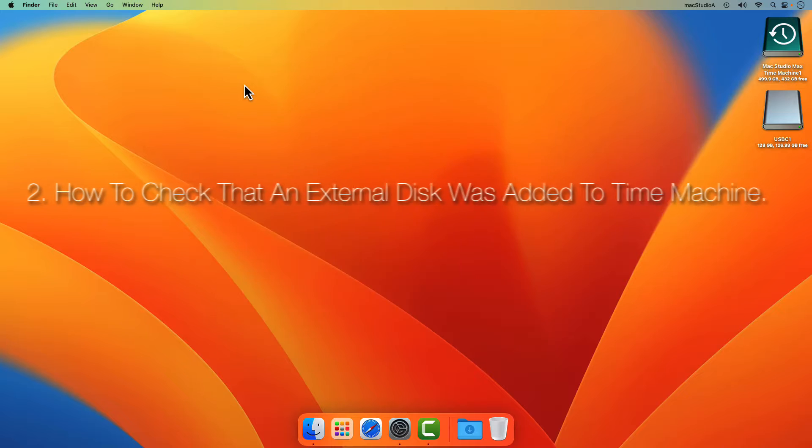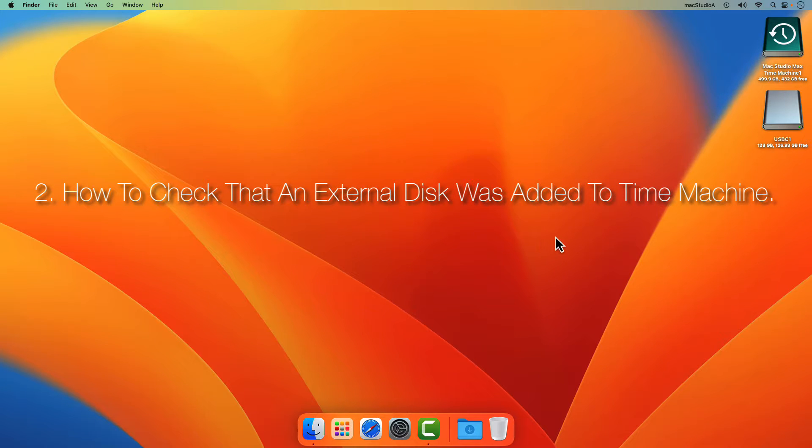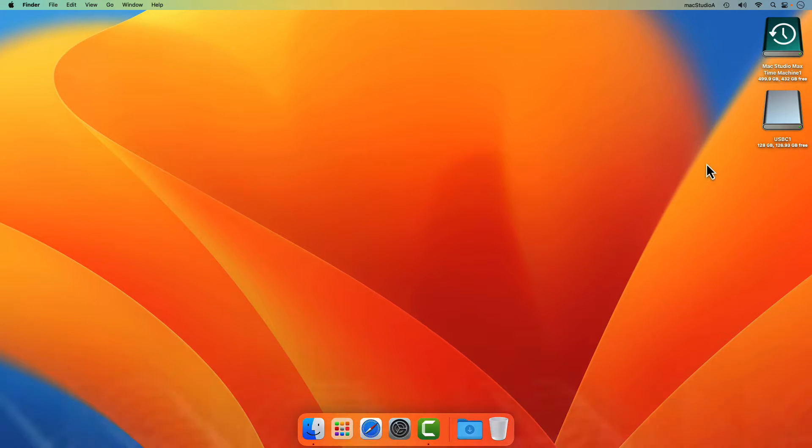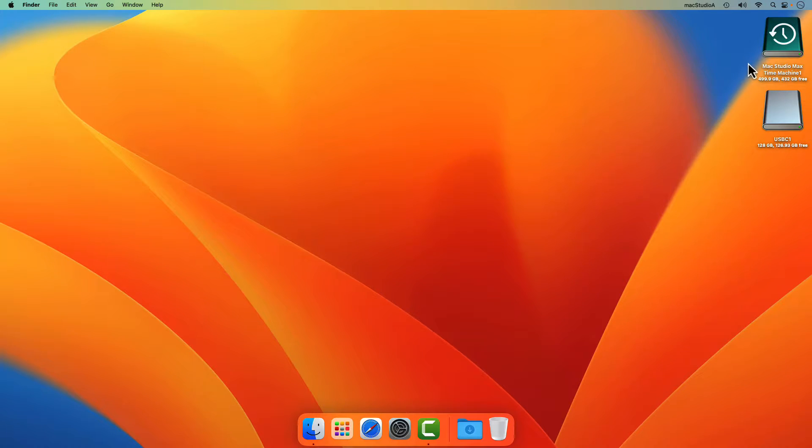2. How to check that an external disk was added to a Time Machine backup. In order to check that an external disk was backed up on your Time Machine backup disk,